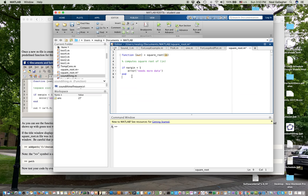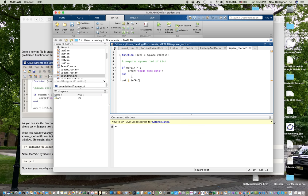Just like for loops have to have an end, the if statement has an end. And then after the if statement, I'm going to type that the output, O-U-T, equals whatever the input variable was, raised to the one-half power. So raised to the 0.5 power. There we go. So this is my function, square root.